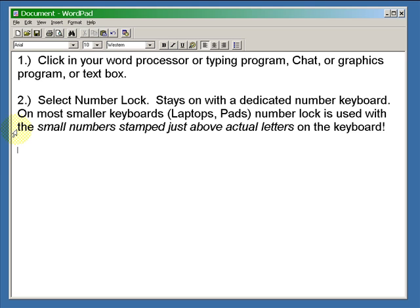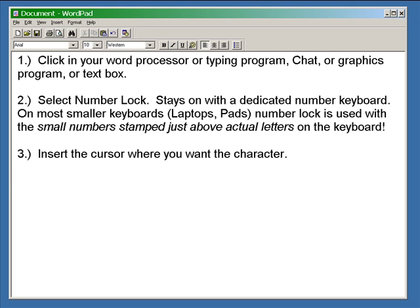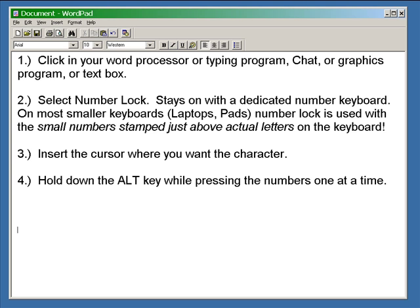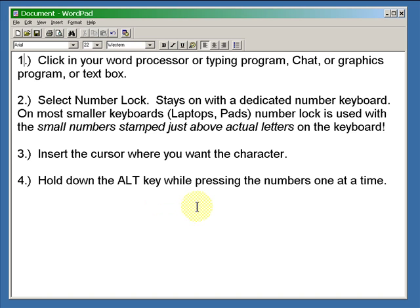Number lock stays on with a dedicated number keyboard—that's the kind of keyboard that has a number pad attached to it. On smaller keyboards like laptops and pads, number lock is used with the small numbers stamped just above the actual letters on the keyboard.